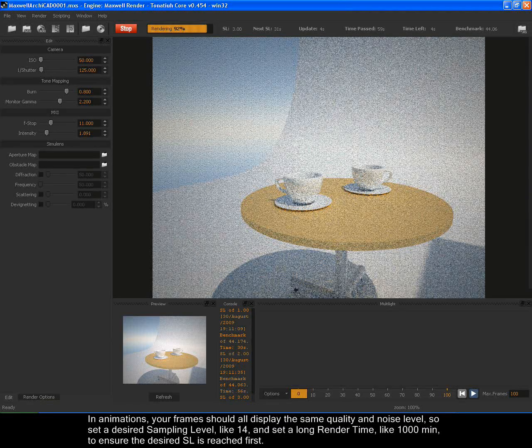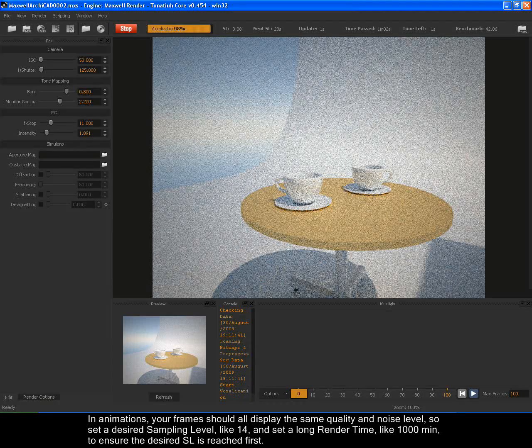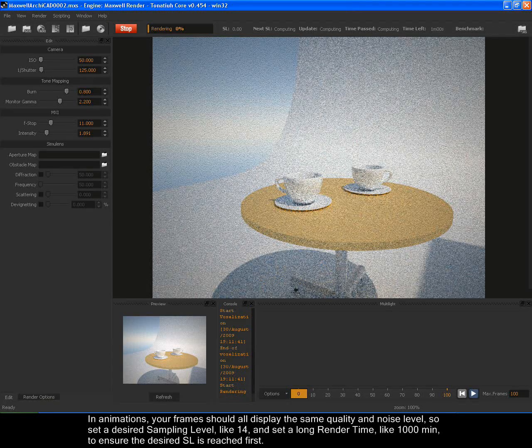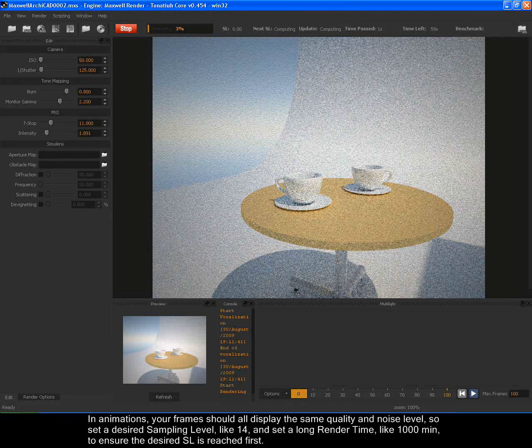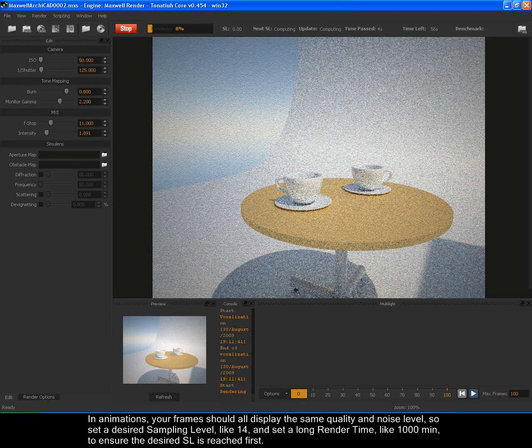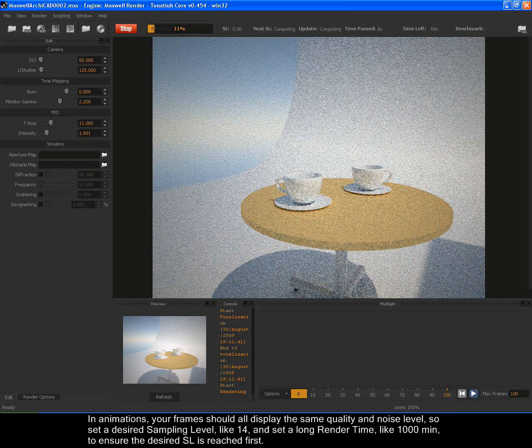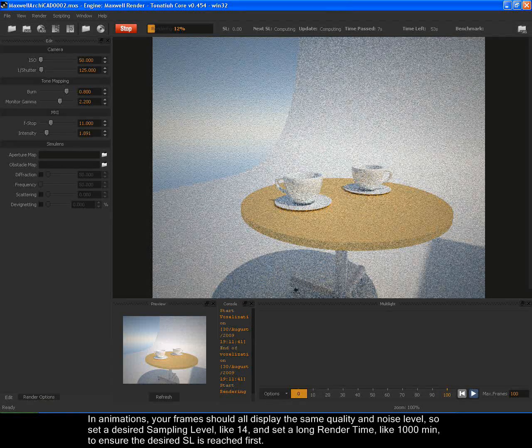In animations, your frames should all display the same quality and noise level. So set the desired sampling level like 14 and set the long render time like 1000 minutes to ensure the desired SL is reached first.